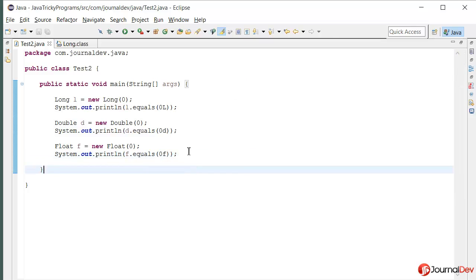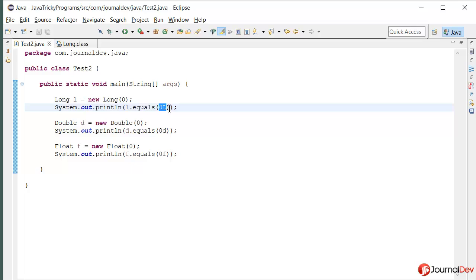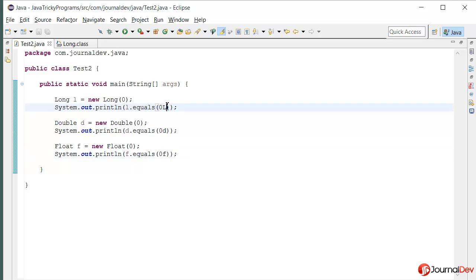So this is a case of autoboxing where Java is treating these values and using autoboxing creating the corresponding wrapper class objects. So make sure when you are working with long, double or float, you append this with L, D or F so that it's being treated in the same way, otherwise you will get unexpected results.